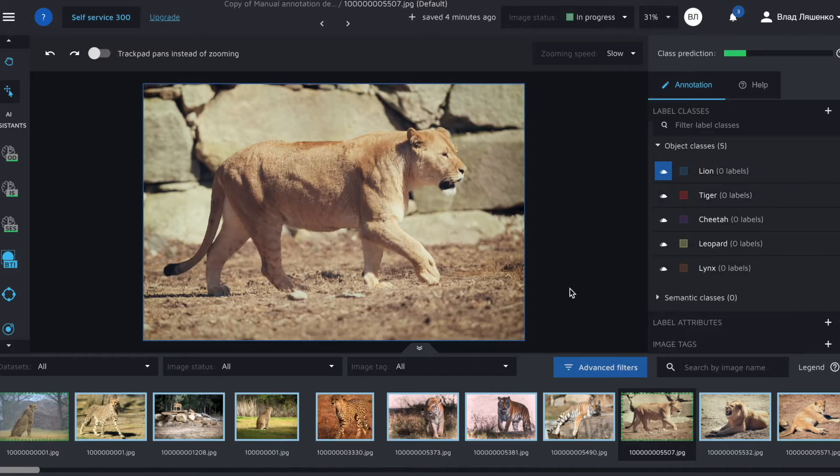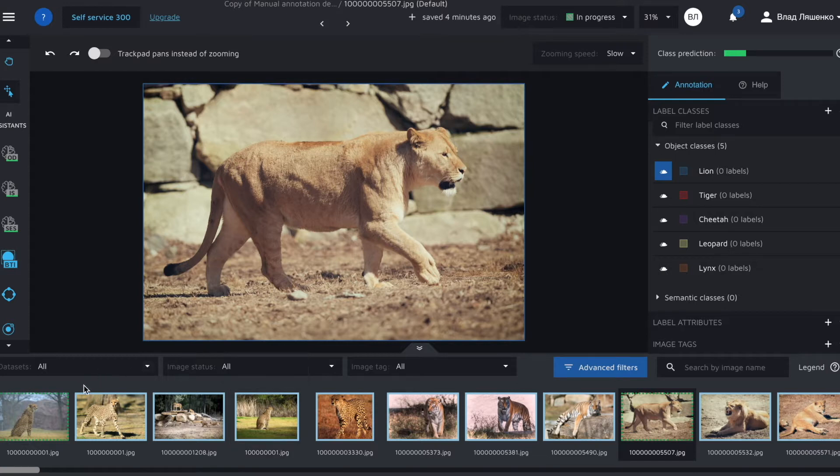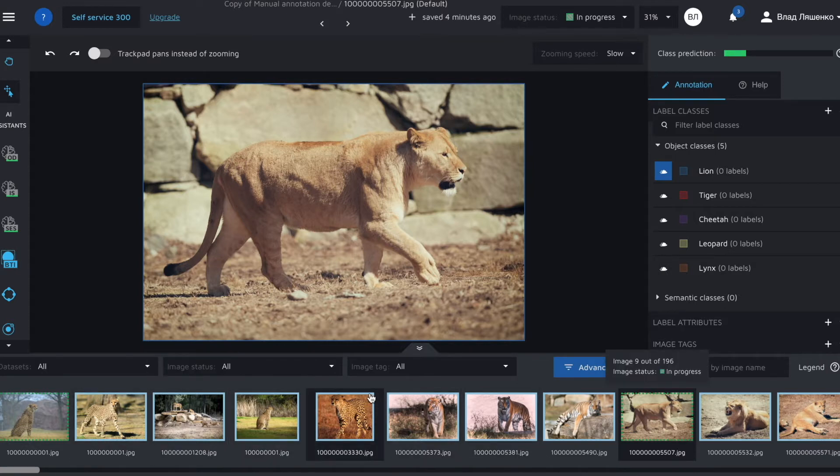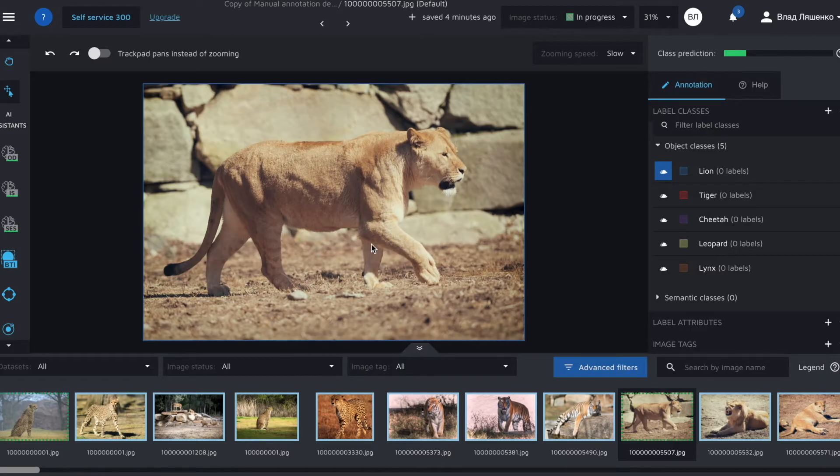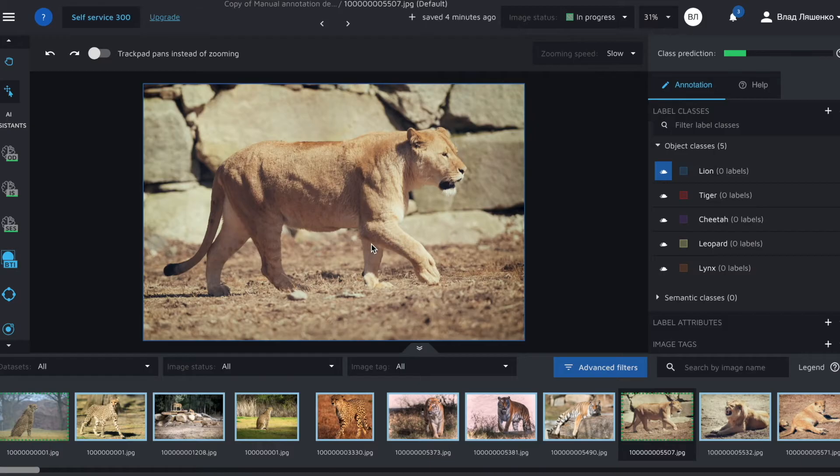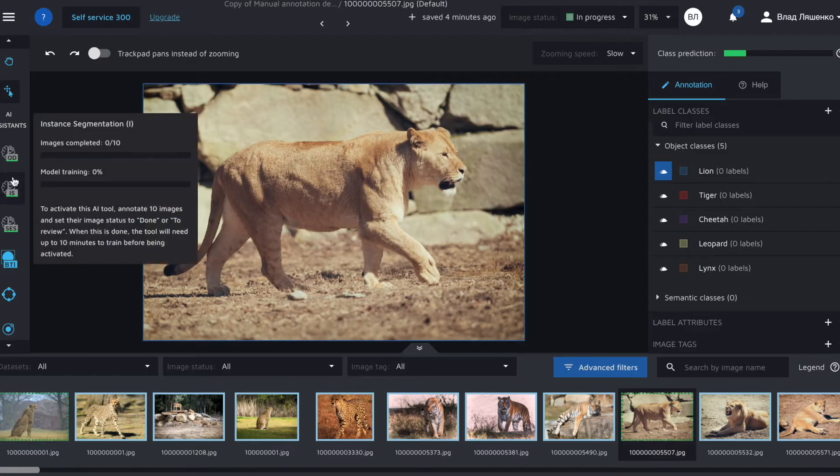At the bottom of the screen you can see all of the images that are uploaded to the Hasty project and right in the center there is a selected image that you can directly annotate. For instance segmentation Hasty provides a variety of tools.